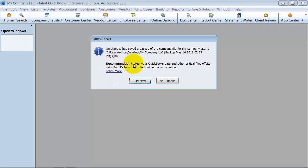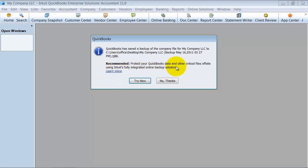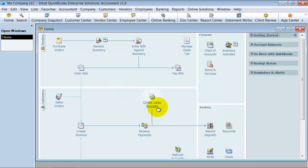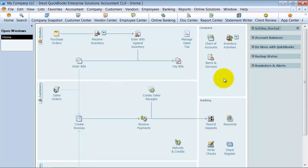You also have the ability to protect your QuickBooks data and other critical files off-site, so Intuit's fully integrated online backup solution, they're going to pop that up for you, but I'm going to say no thanks for now. And that is how you create a backup of your file.